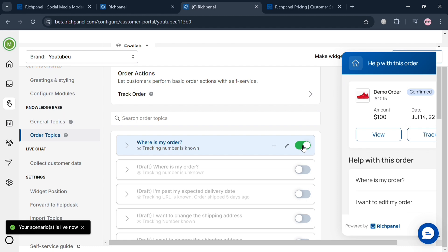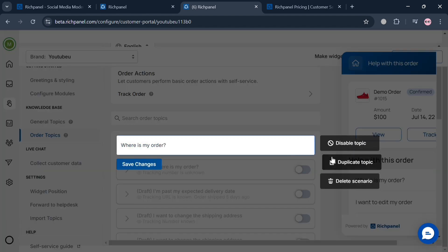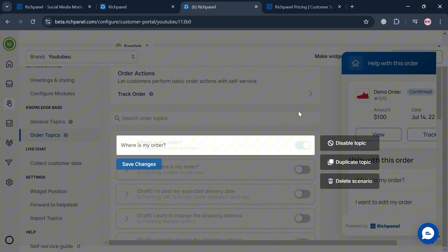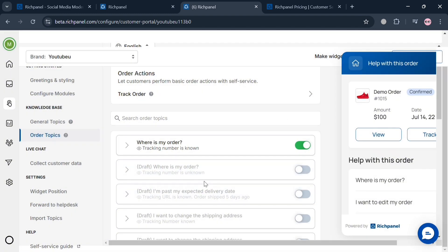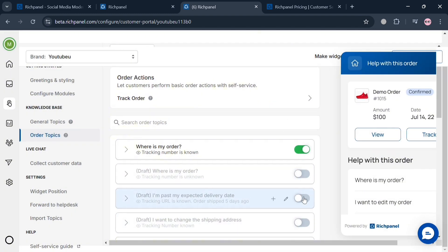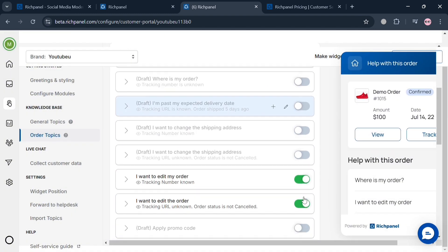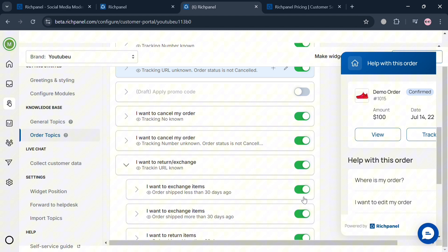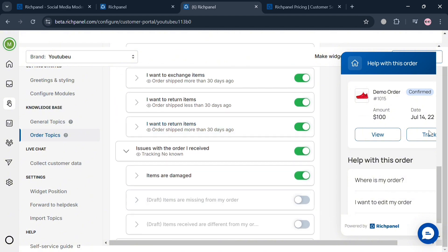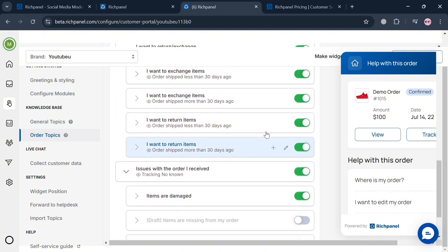Such as where is my order to track the number. You could disable this topic if you want, duplicate the topic, or delete the scenario. As you can see, we have a variety of order topics to choose from, and it will show on the right side panel what it looks like. This feature significantly reduces the volume of support queries, allowing customer support agents to focus on more complex issues.